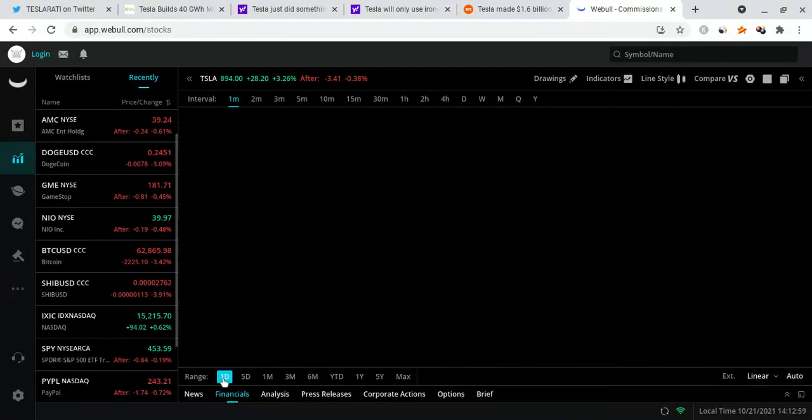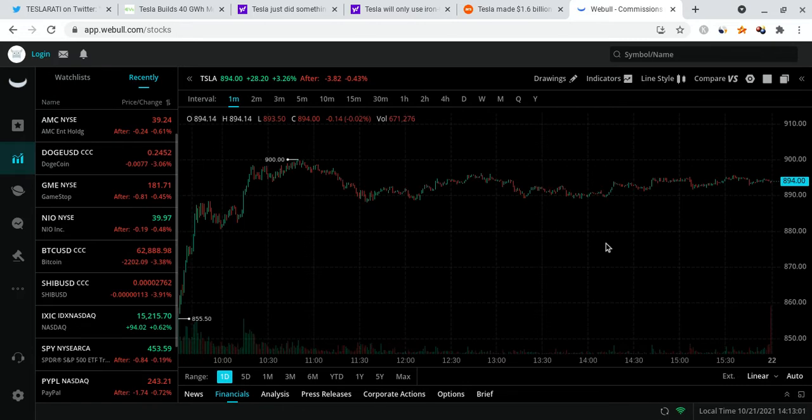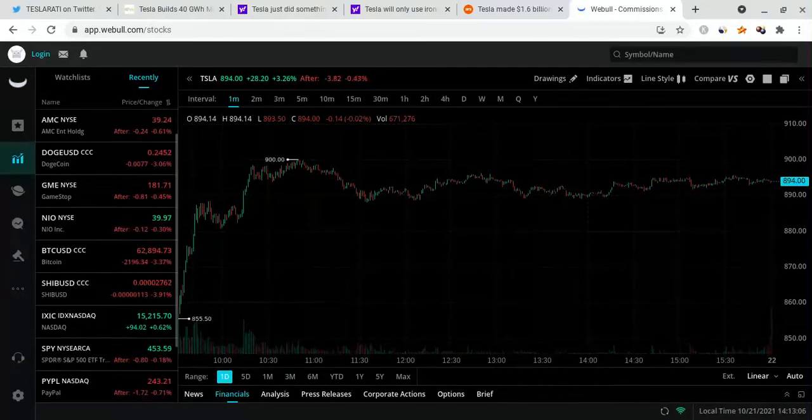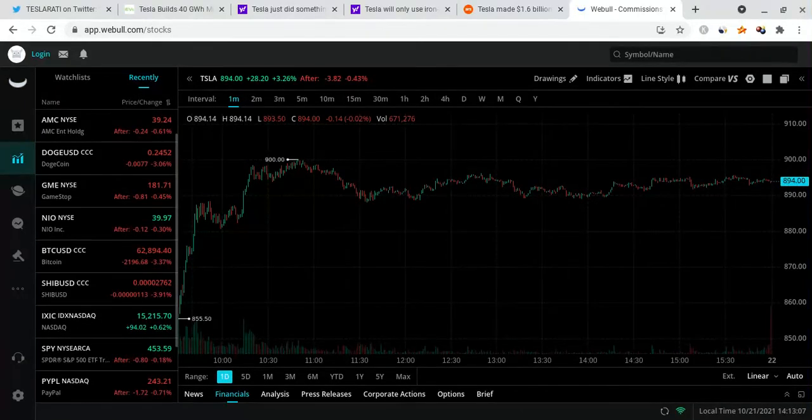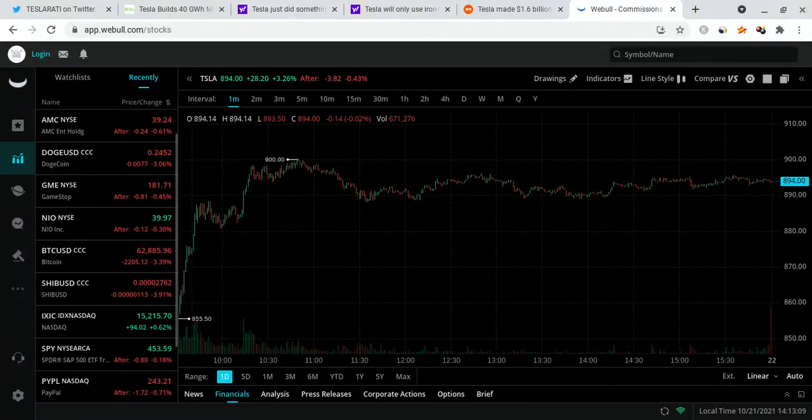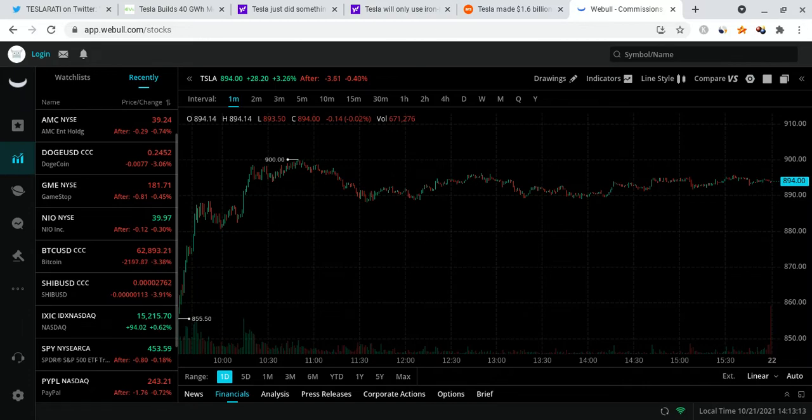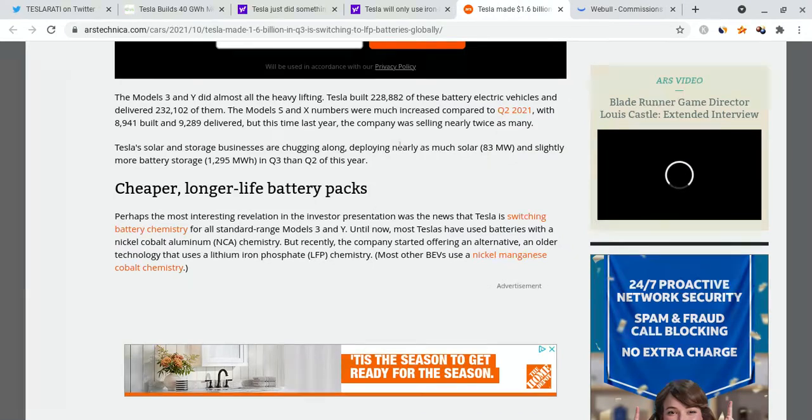Before I give you guys my stock price prediction for tomorrow and the near term/long term future, you guys already know that I believe Tesla is going to break $3,000 easily by 2025. I believe it's going to break past $1,000 by the end of this year. But what do I think is going to happen tomorrow? I'm going to say that based off what the news is showing. So let's just go over the news and what Elon Musk said.